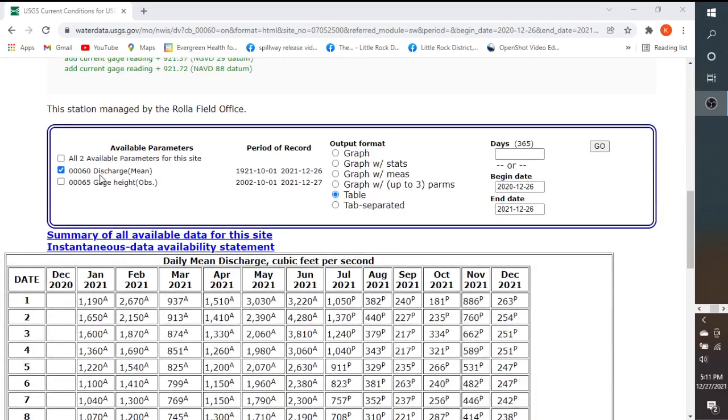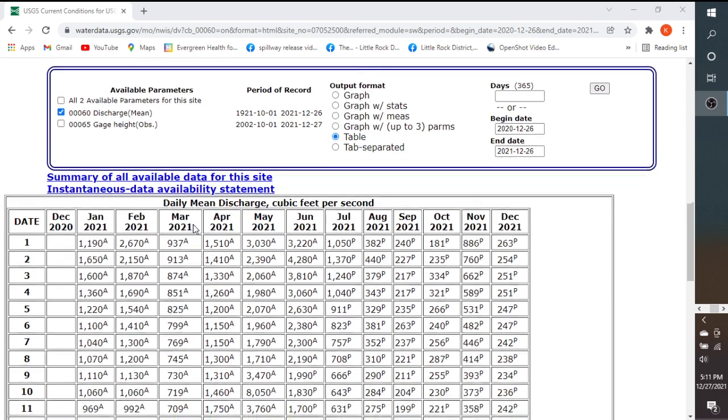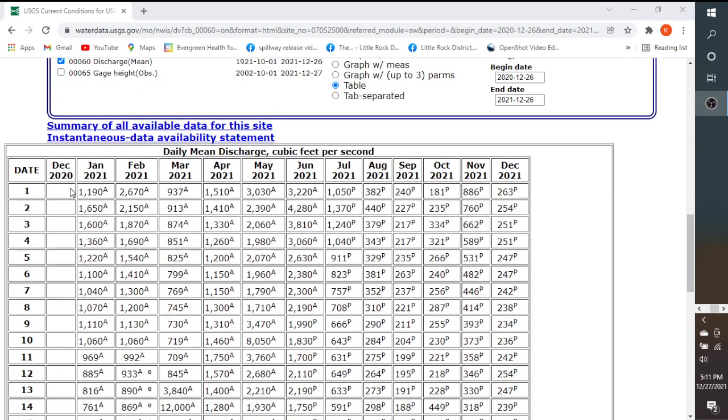We are going to be pulling off the discharge, and this is the average daily discharge. The discharge has a code of 00060, and here you can see this is what the data looks like for the daily mean discharge. You also see that this data retrieval package makes it very easy to pull data off of the USGS site.